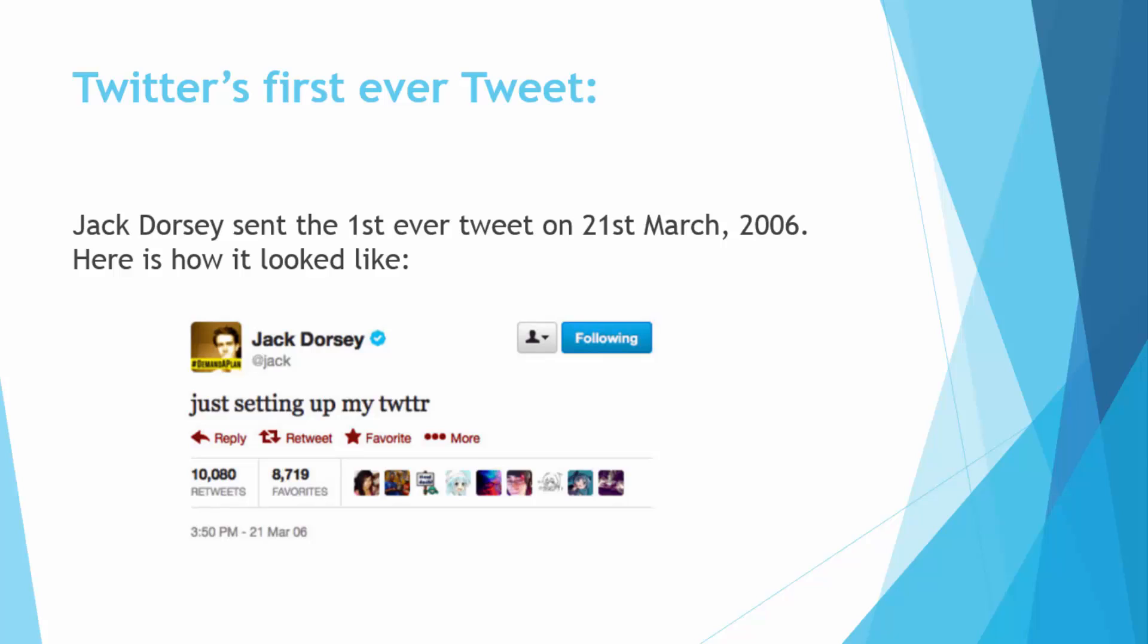The next fact is about Twitter's first ever tweet on the internet. Jack Dorsey sent the first ever tweet on 21st March 2006 and here is how it looked like. He just said 'just setting up my Twitter' in his first tweet.